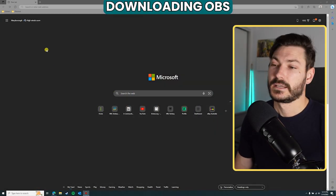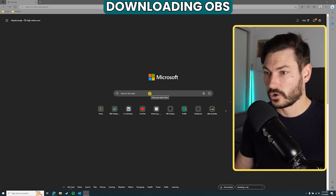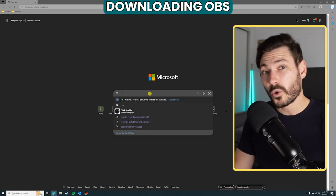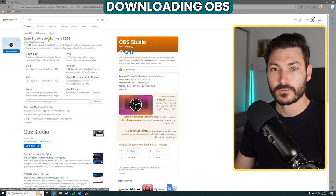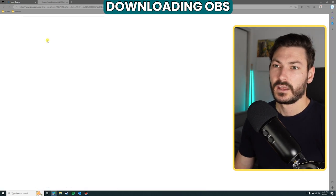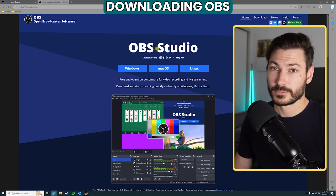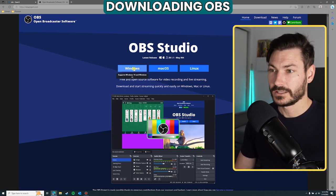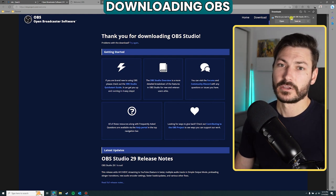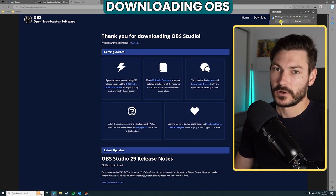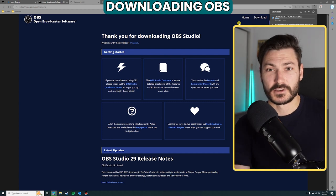The first thing we need to do is download it. Head to obsproject.com — it's on the screen and in the description — or just search for OBS and it'll be the first result. Click into the website and you'll have download options for your platform. Click the Windows button and then save or open the file.